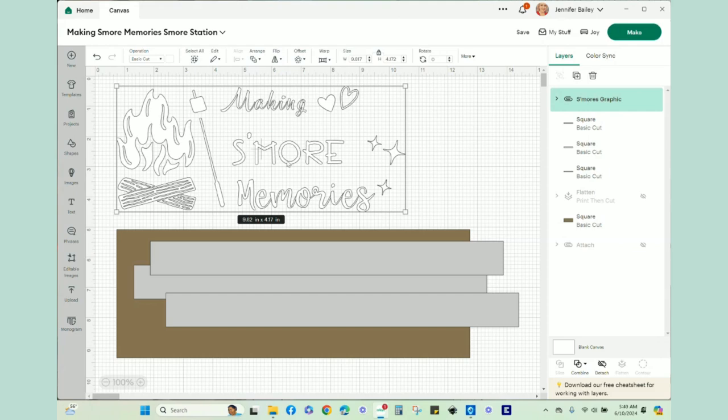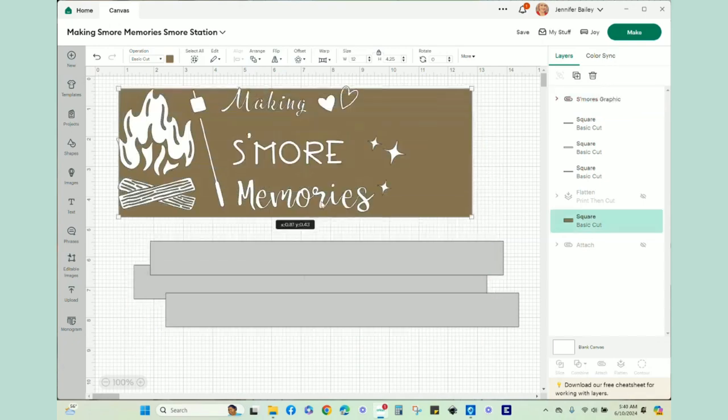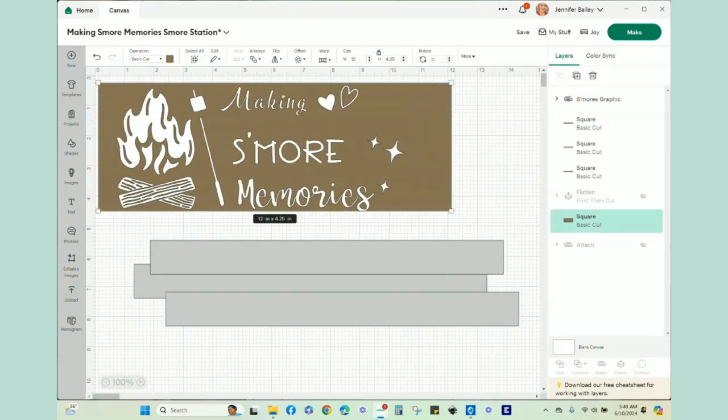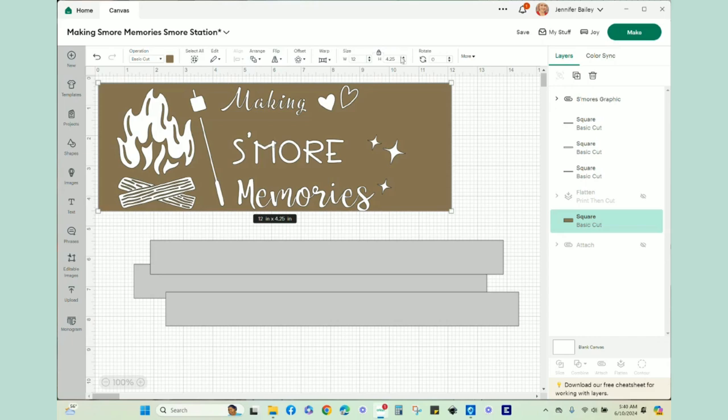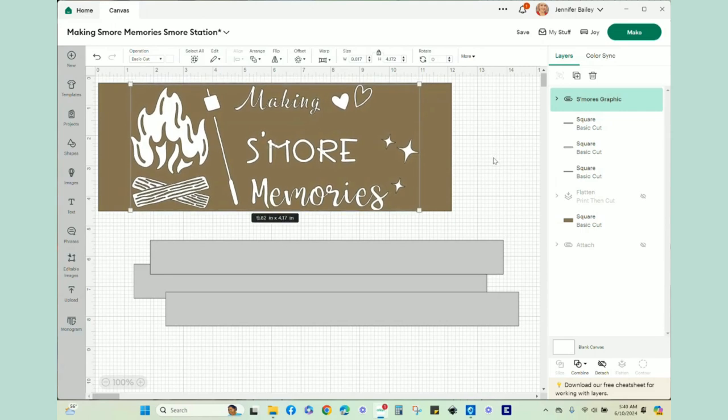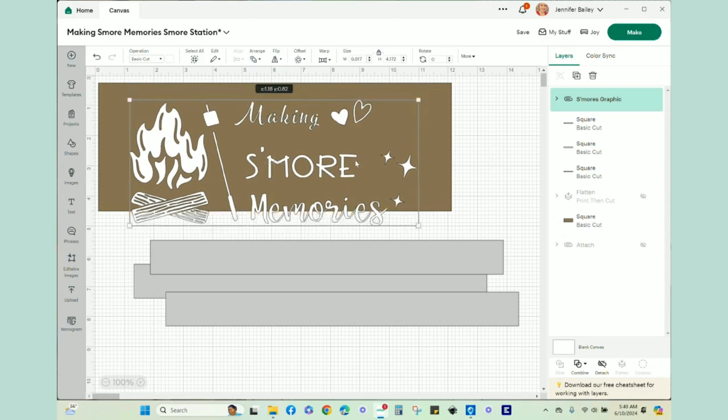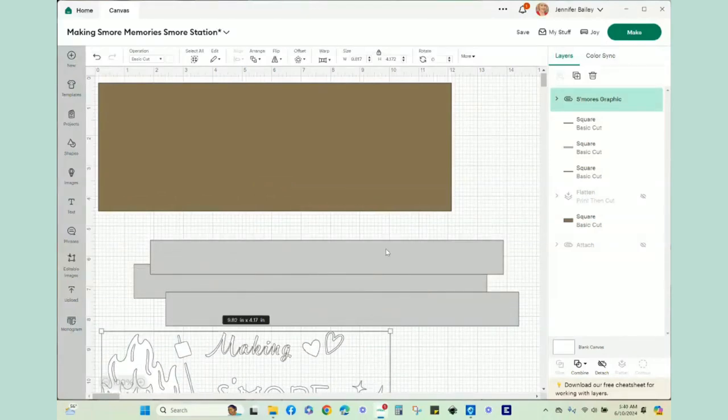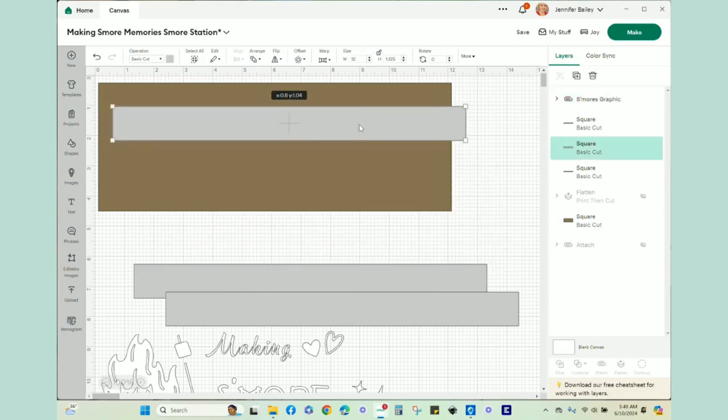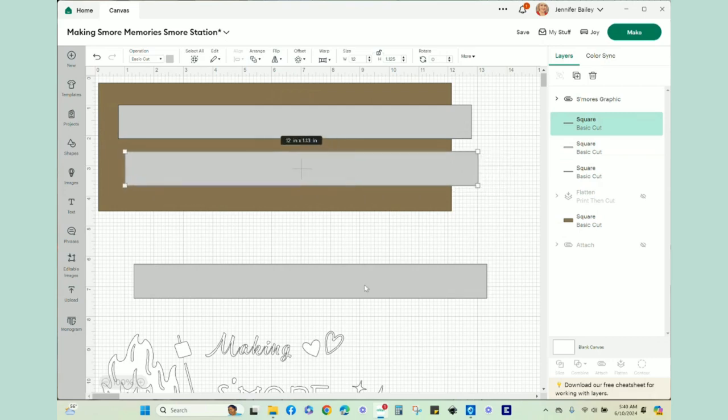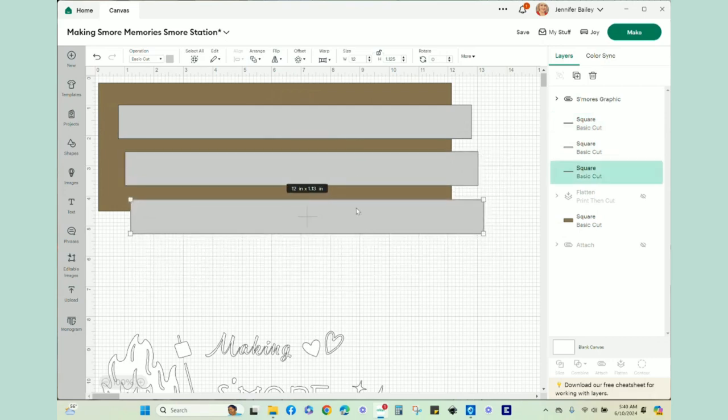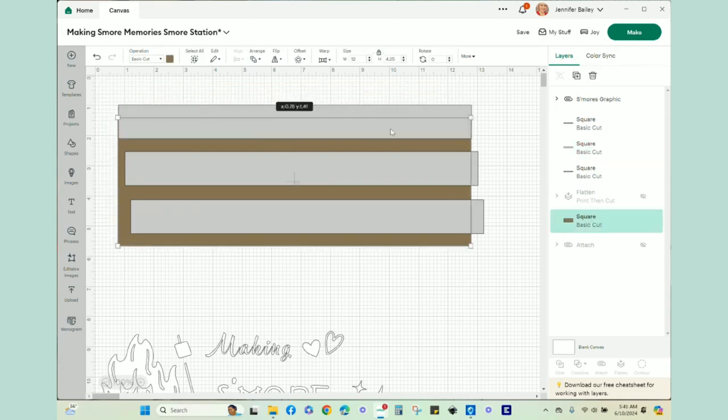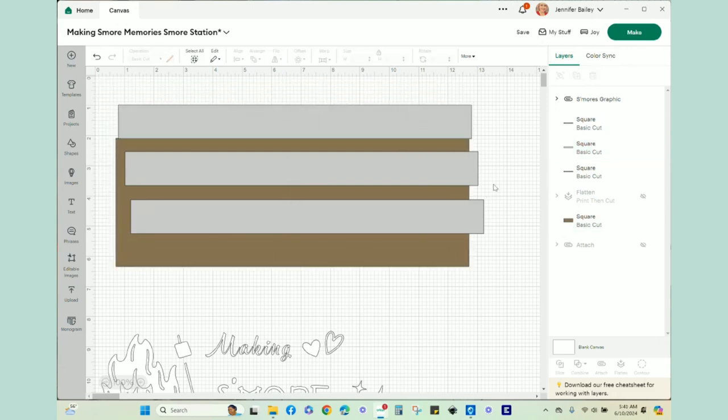What I decided to do was to size the entire graphic. My box is 12 by 4 and a quarter. So I went to my shapes panel, pulled out a rectangle, and I sized it the size of my box, 12 by 4 and a quarter. Then I just placed the graphic over like this. Now if my box was solid, I would be done and we would cut. My box is not solid.